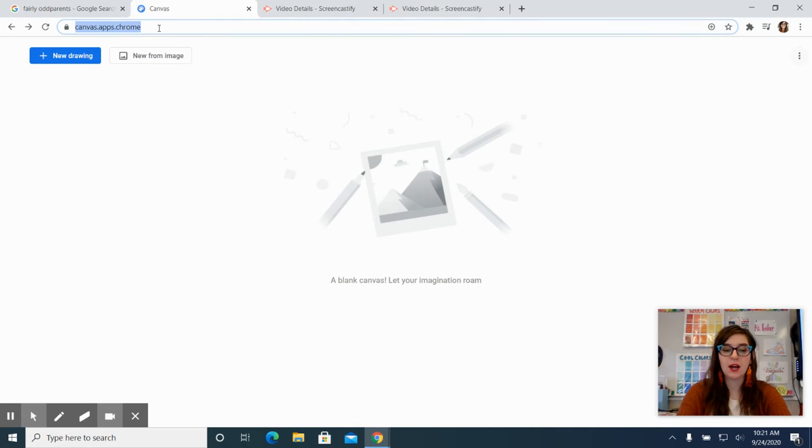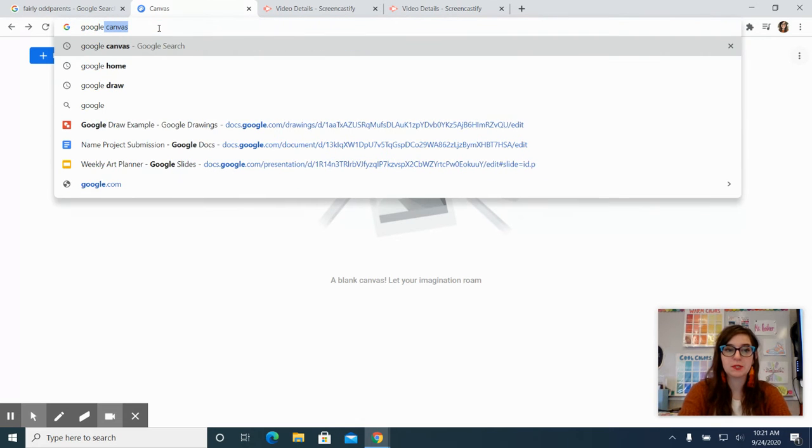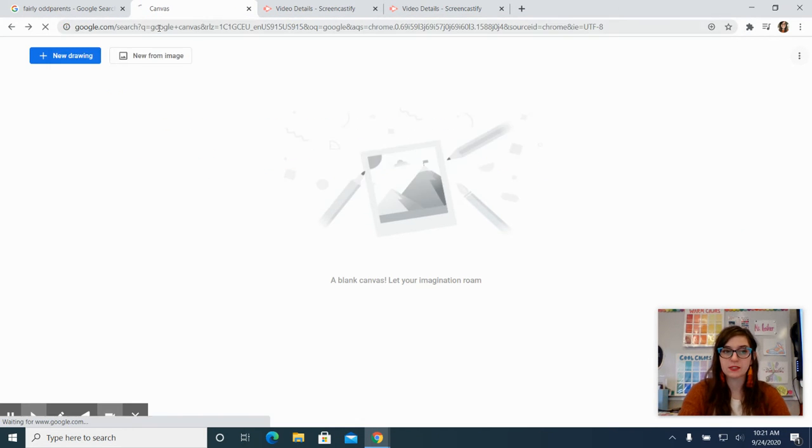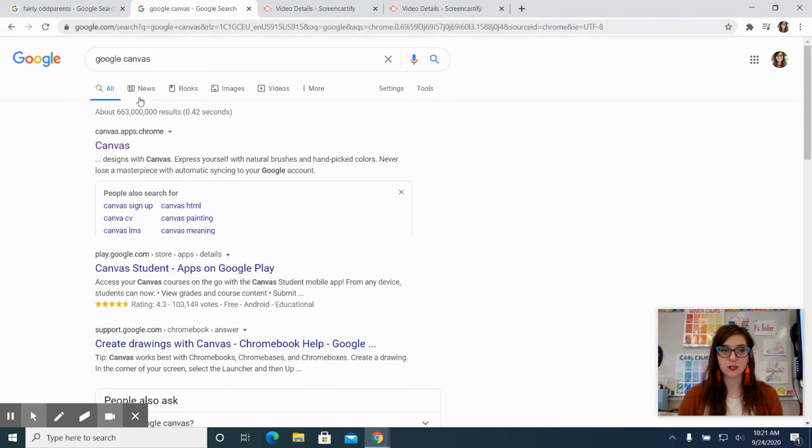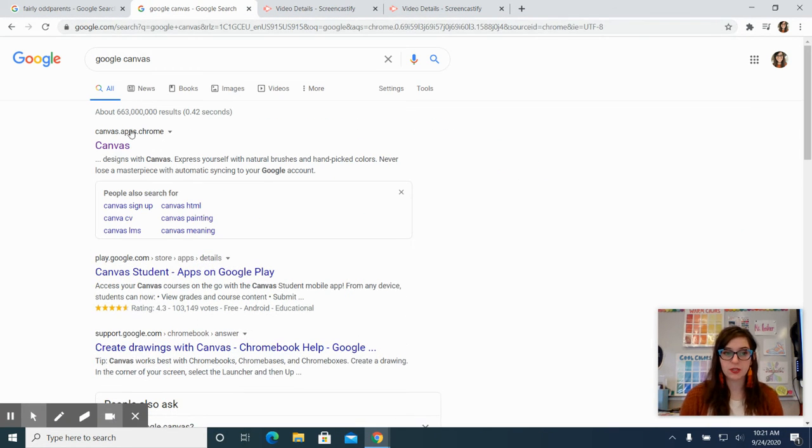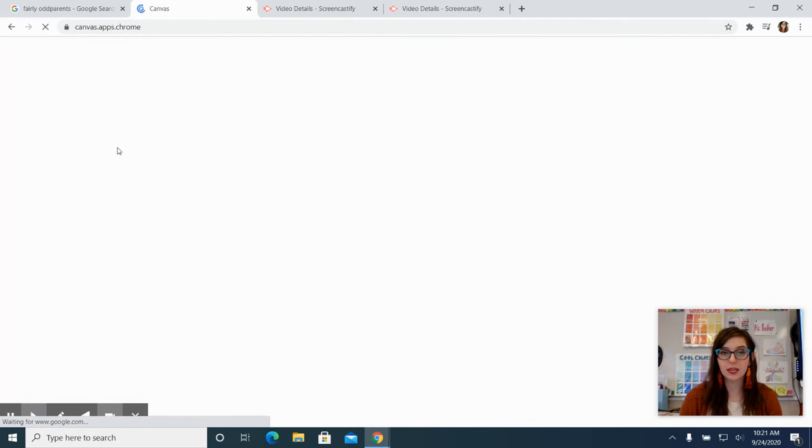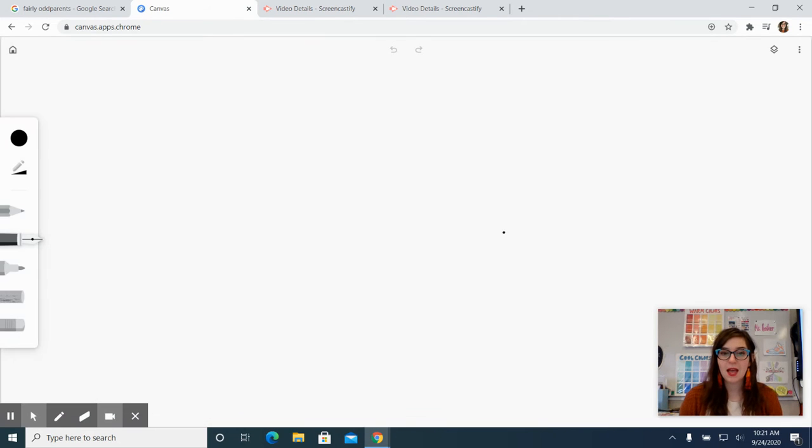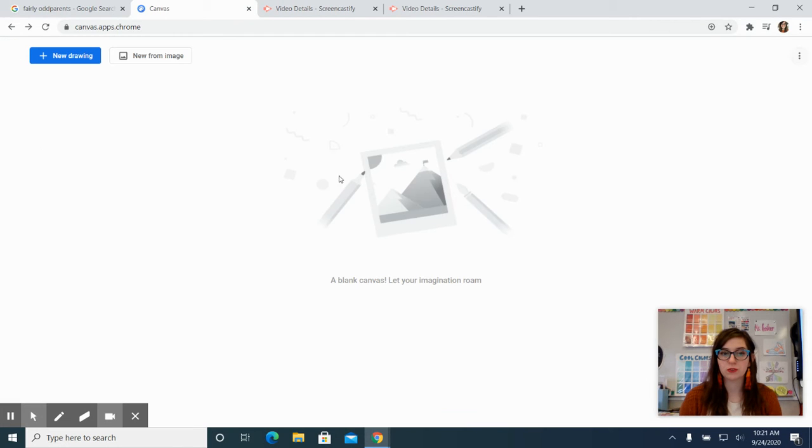So to get to it, I just simply typed in Google Canvas and it should be the first one that comes up. You can go ahead and click it and it will take you to a blank screen. I'm going to hit home though just to show you.